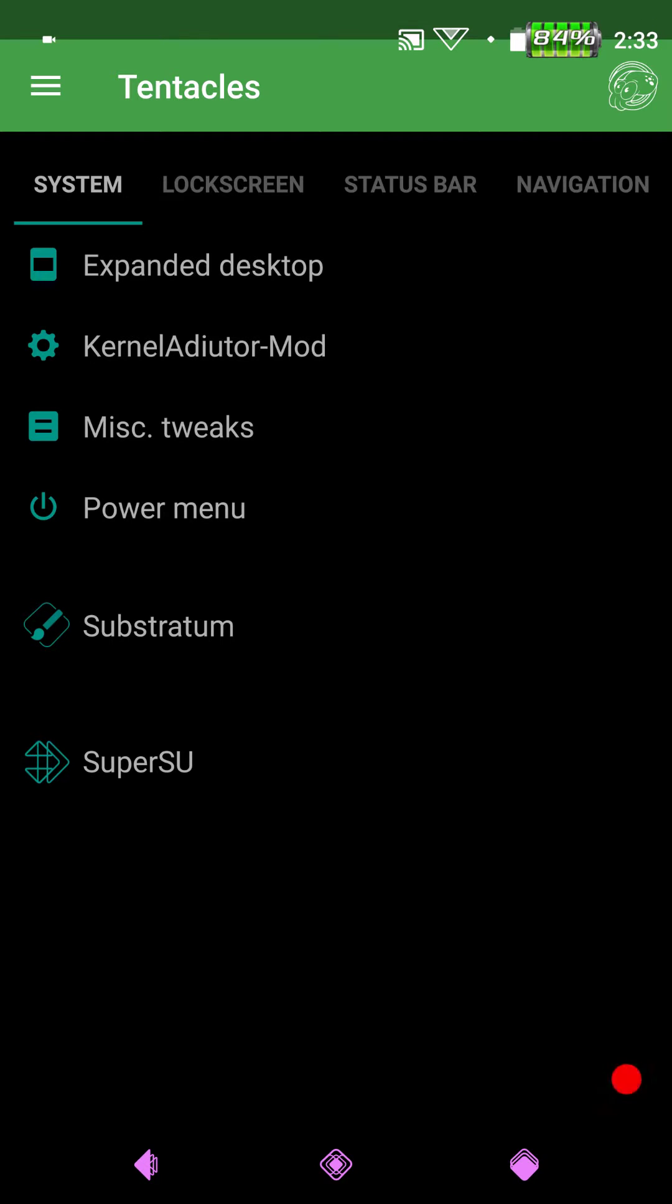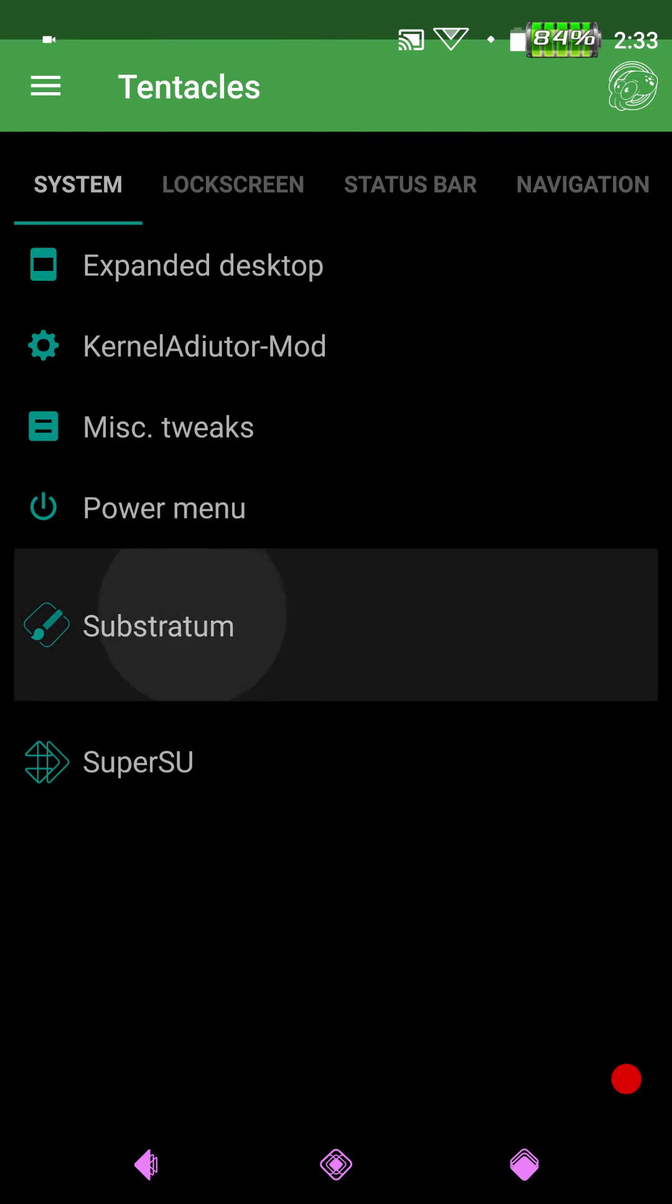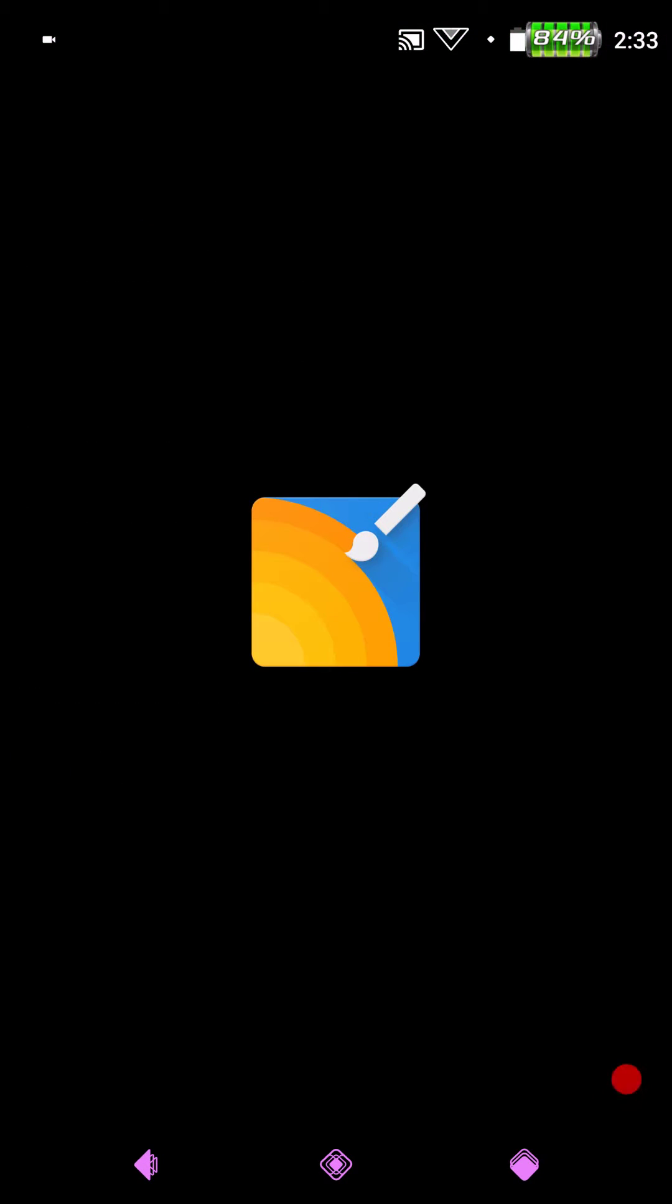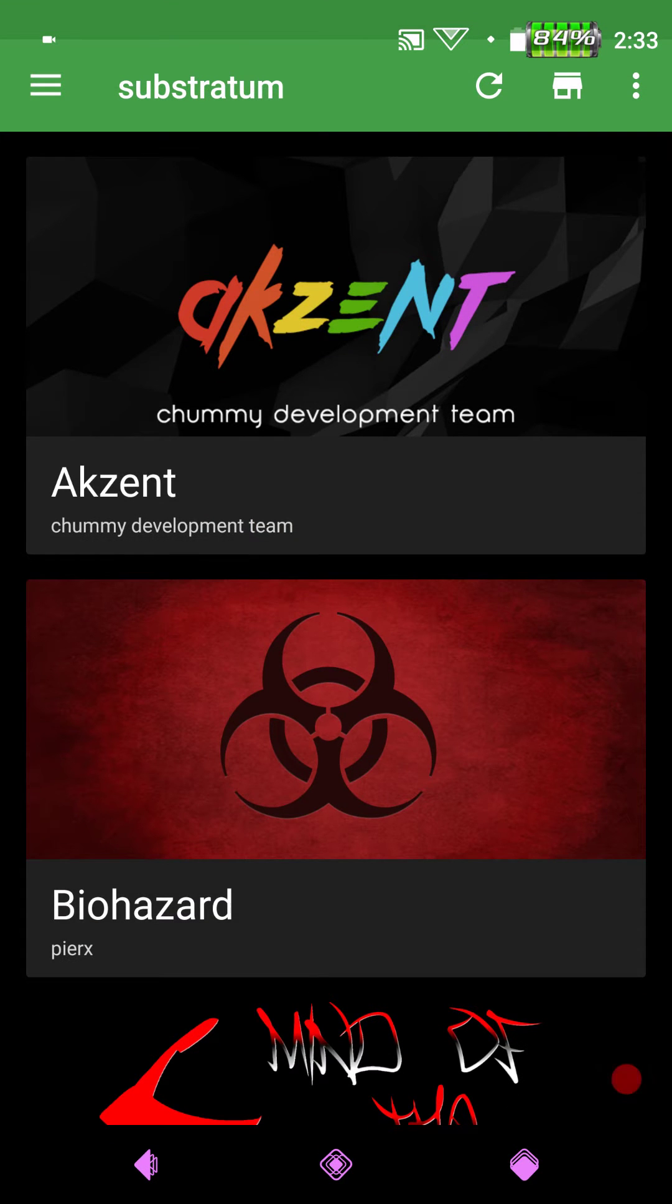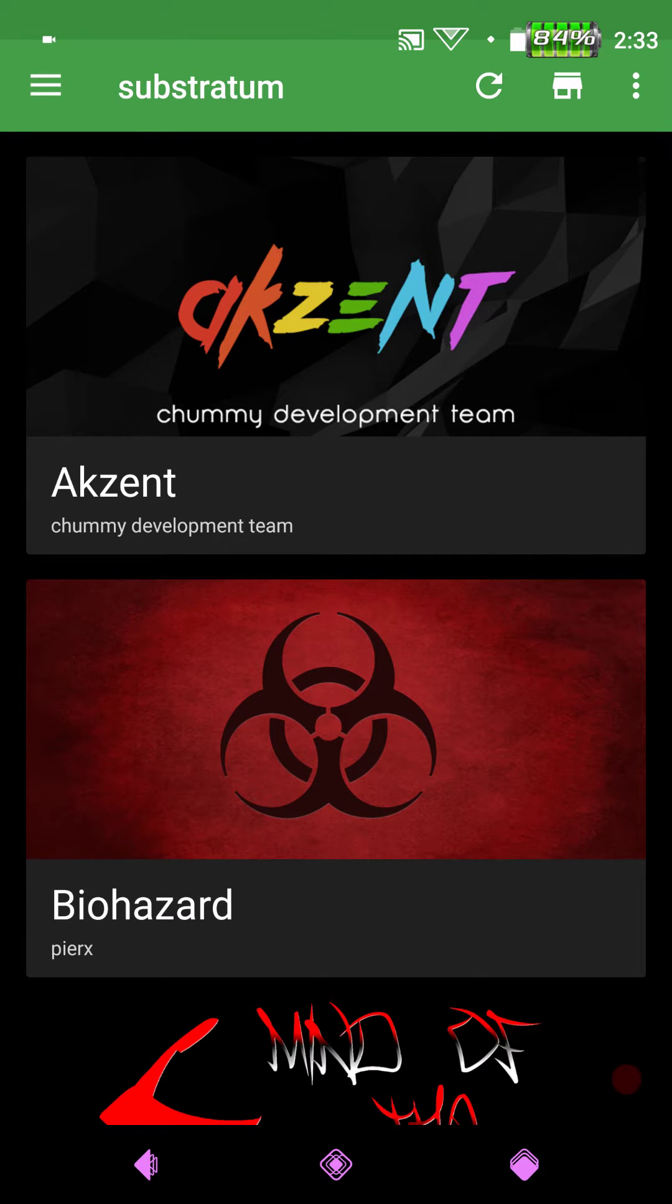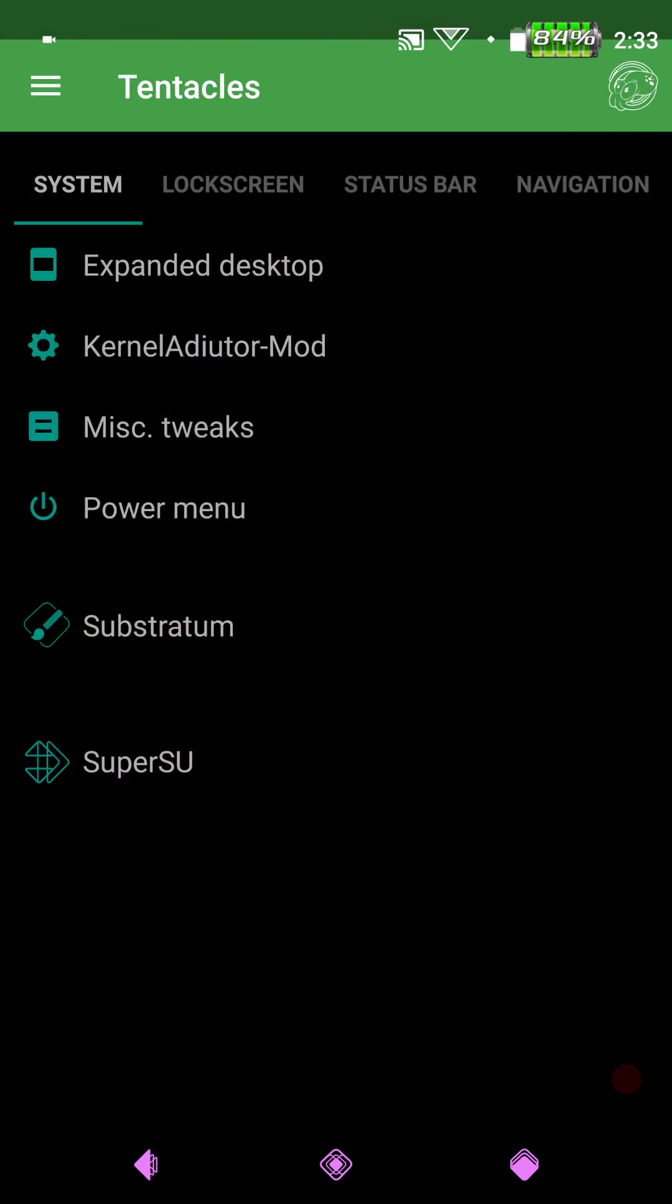Next up is going to be substratum. Again, this is just a shortcut to get you to substratum. You can hide the icon in your system tray if you want, or not your system tray but in your app drawer if you want. But I choose to leave it that way.